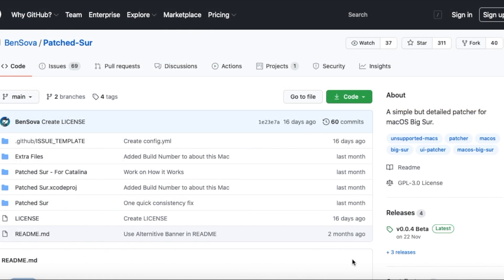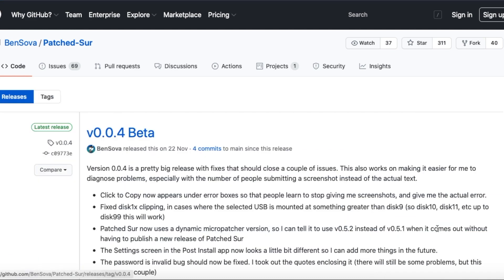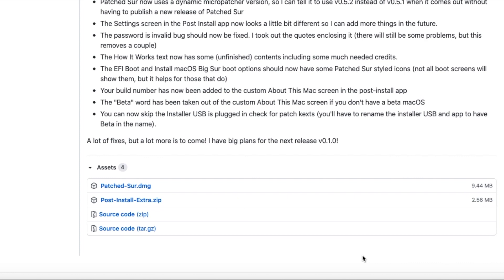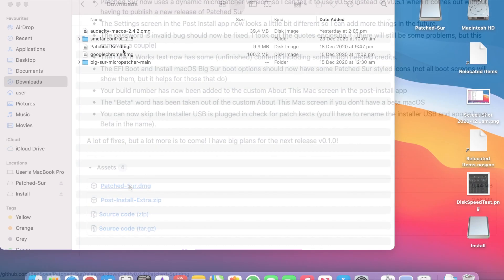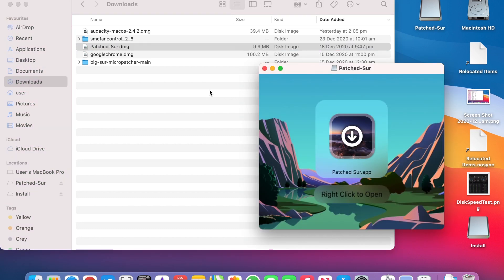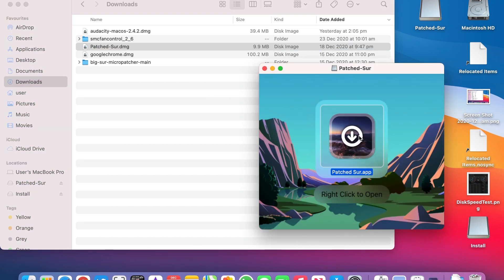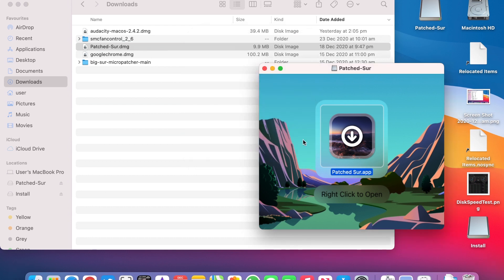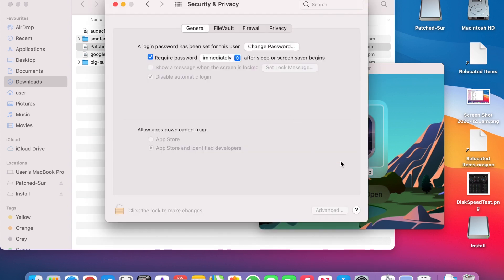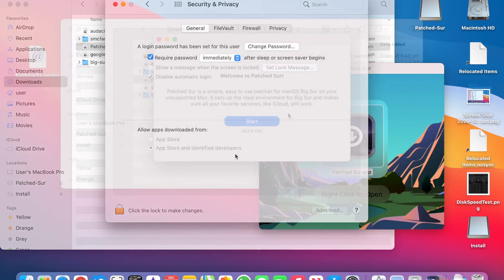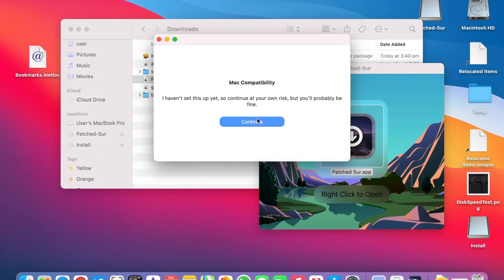To download Patch Sur click on the link where it says Release and Latest, scroll down and download the DMG file. When you open it for the first time you'll have to go into System Preferences and Security and allow it to run.